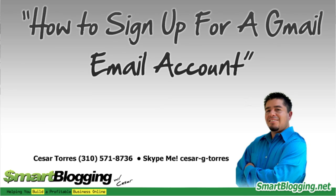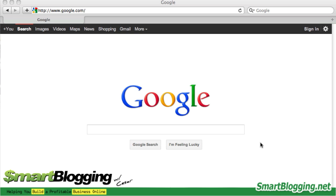Hi everybody, this is Cesar with smartblogging.net. On this video I wanted to show you the process for setting up an email through Gmail. Gmail is Google's version of an email, and it's really important as you're doing business online that you have an email.